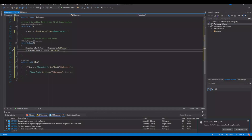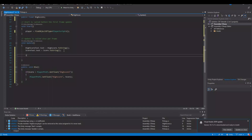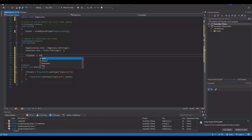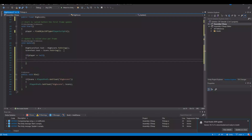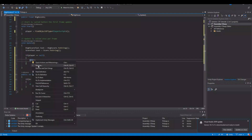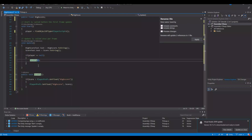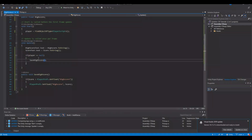In Update, we can say: if player == null, meaning the player is not in the game anymore and is dead, then we call the save function. We should probably rename it to SaveHighScore. Remember to always right-click and rename so that all references are updated — if you only rename it at the top, the references won't be updated.